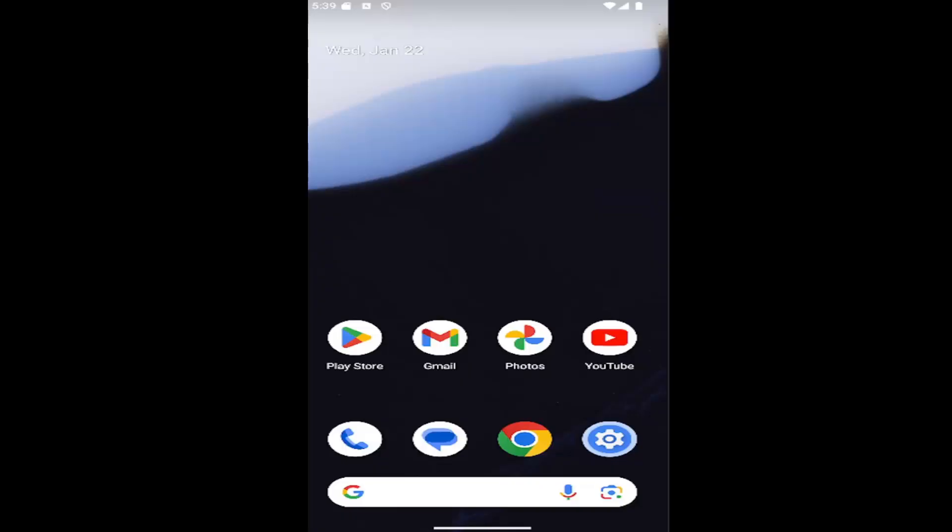In today's tutorial, I'm going to show you guys how to enable or disable apps to access your contact list on your Samsung Galaxy smartphone.